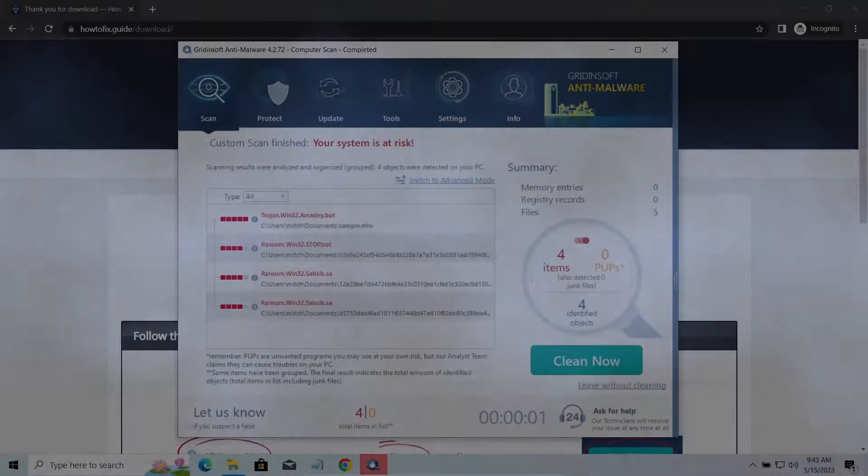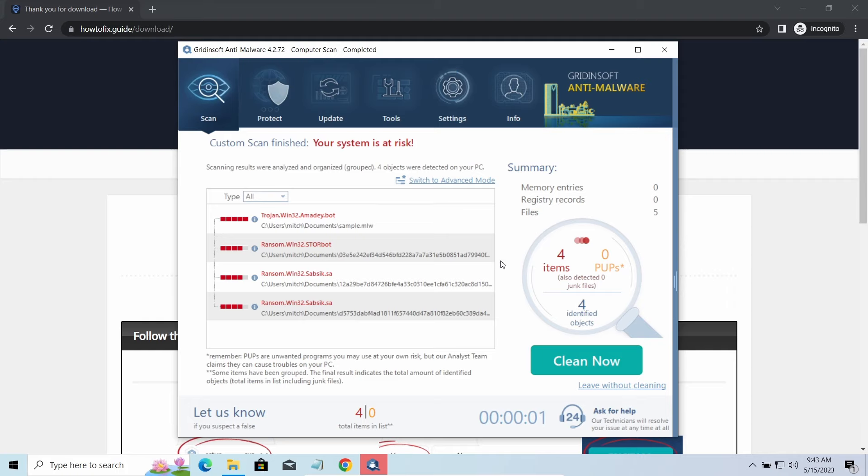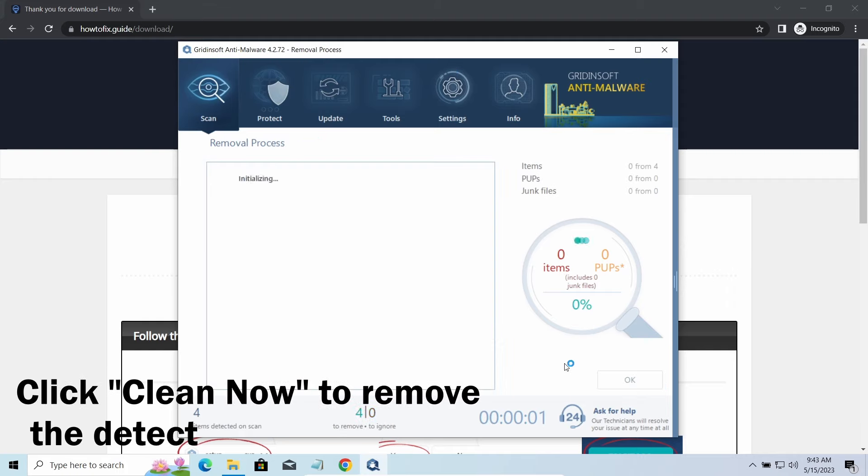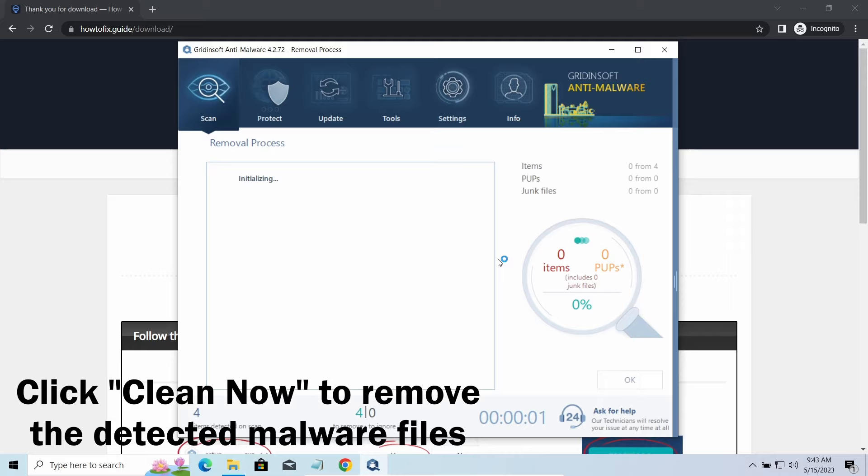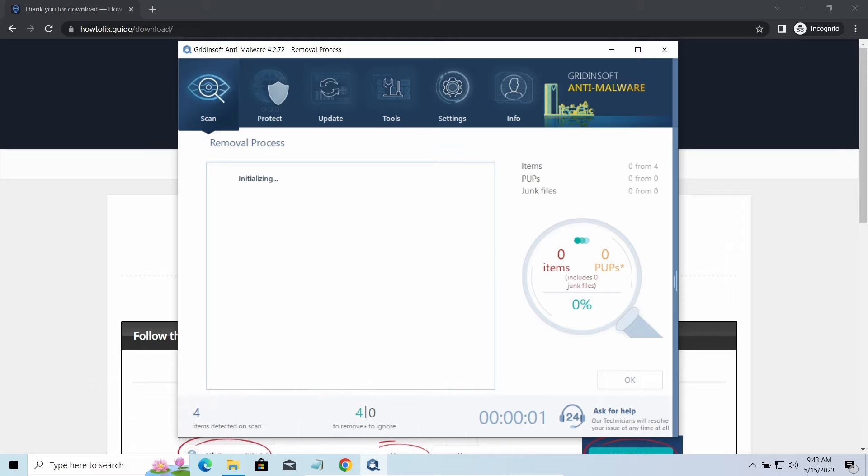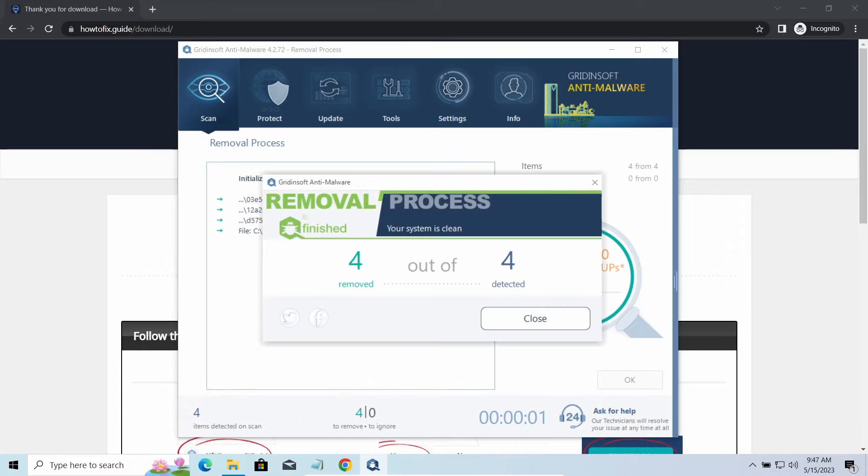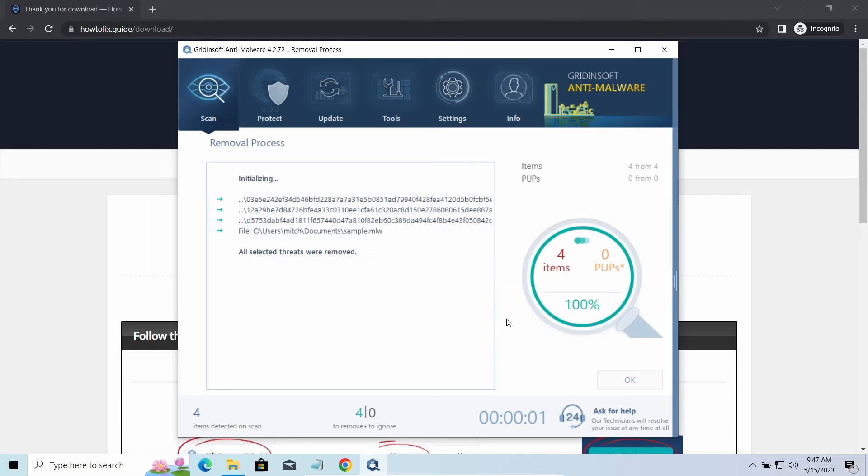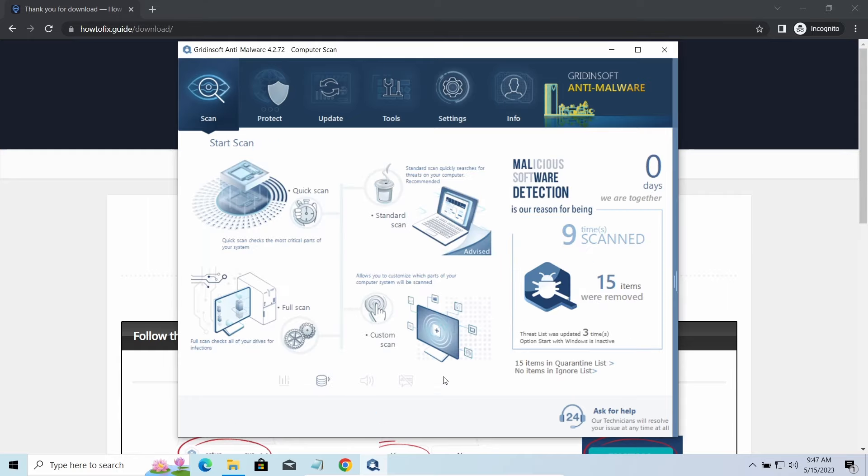While we were talking, the Gridinsoft program has successfully completed its job. Click the 'Clean Now' button to remove all the detected malware files. In certain cases, like when there are a lot of detections, the removal may also take another minute or two. Now the system is clean. Good luck and stay safe online.